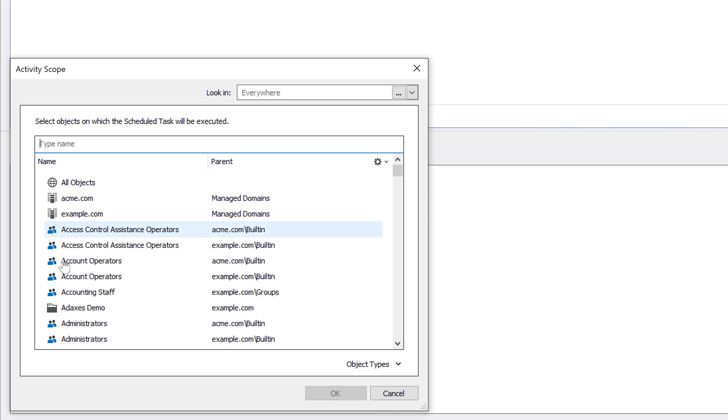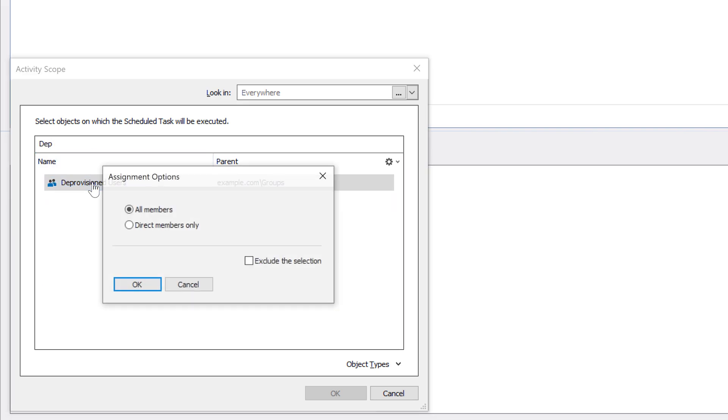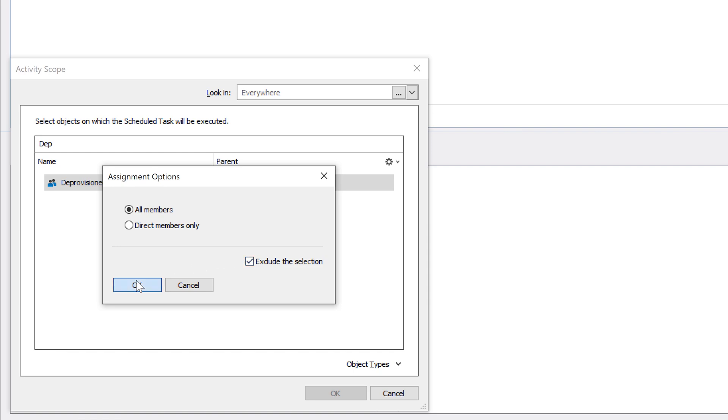over members of certain groups, or over users located in specific OUs. And if I don't want the task to apply to certain users, like for example members of the deprovisioned users group, I can simply exclude them from the scope.